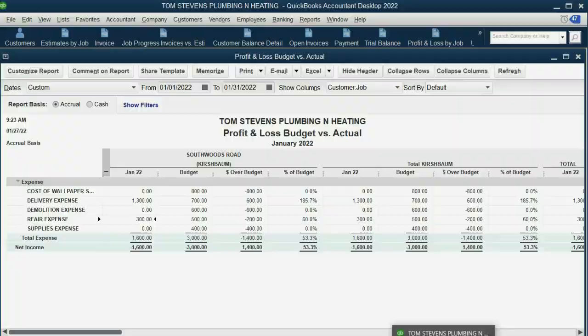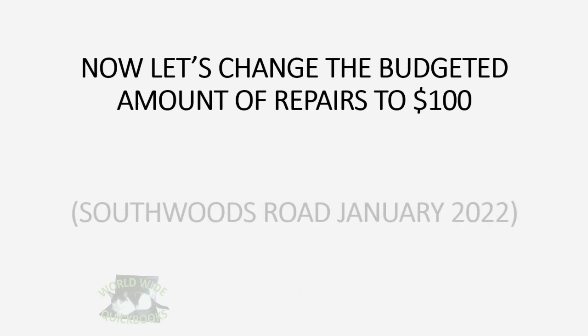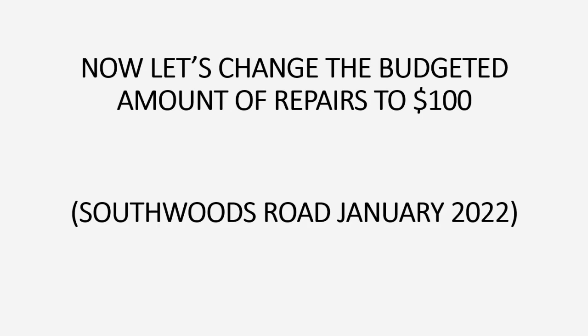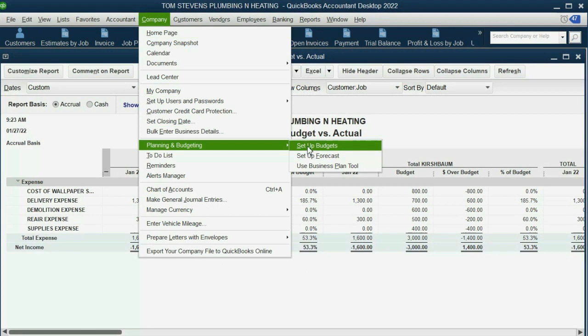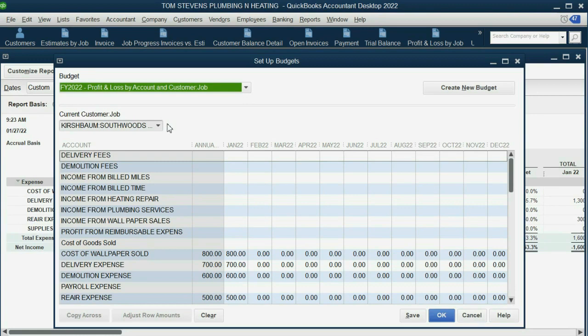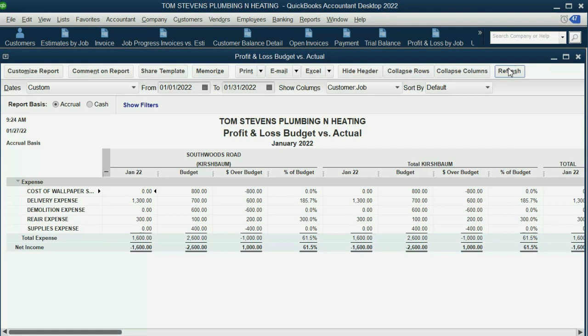Now let's change the budgeted amounts and see what happens. For example, let's bring down the amount budgeted for repairs to $100. Reopen the budget by clicking Company, Planning and Budgeting, Set Up Budgets. It remembers the 2022 budget for Southwoods Road. Change the January repair expense budgeted amount down to $100 and click OK. When we refresh the report, instead of being under budget, we're now over budget by $200, and the budget is up to 300% of what we achieved.